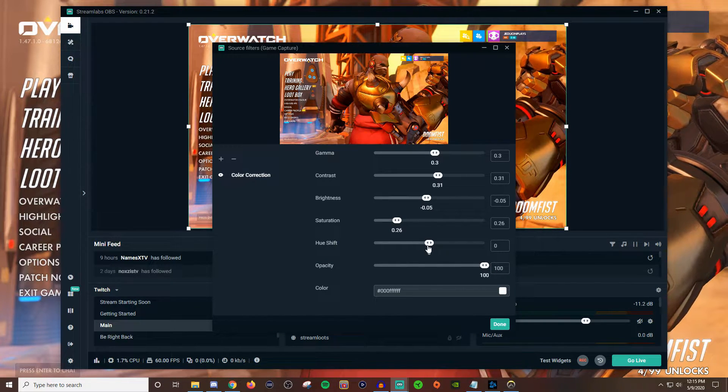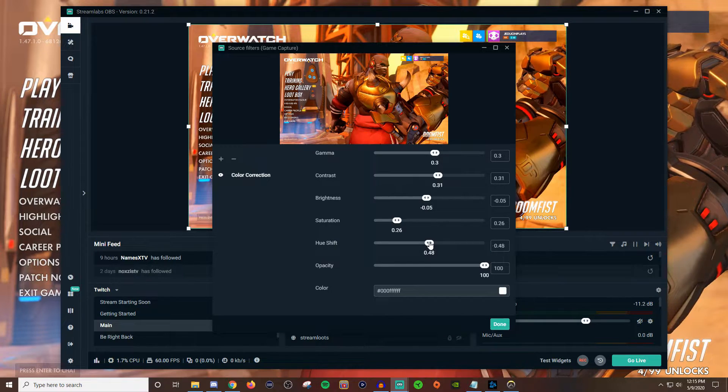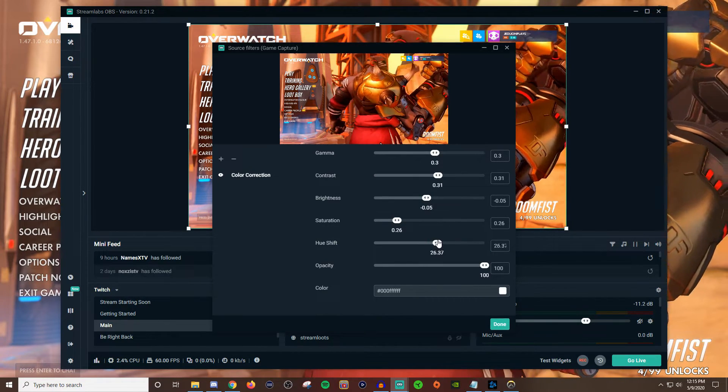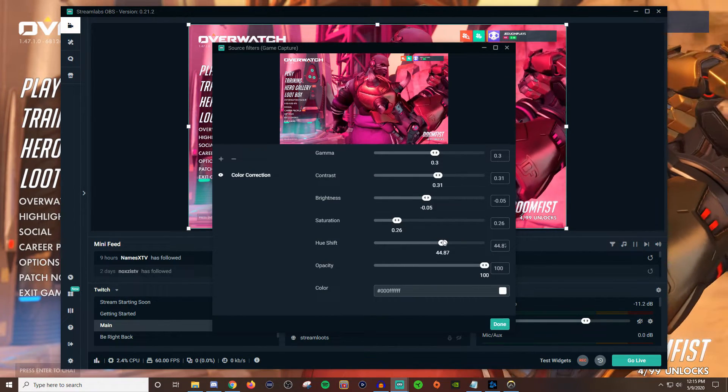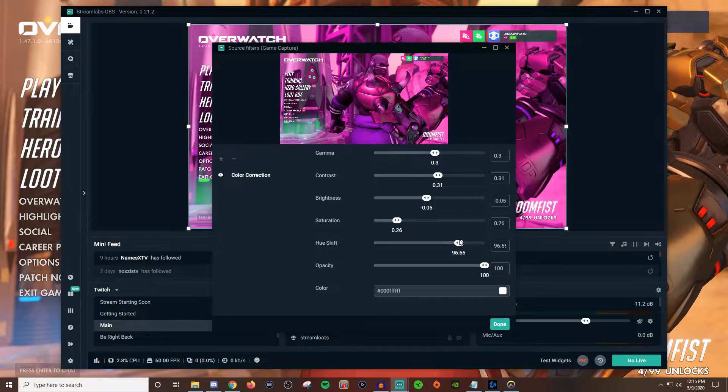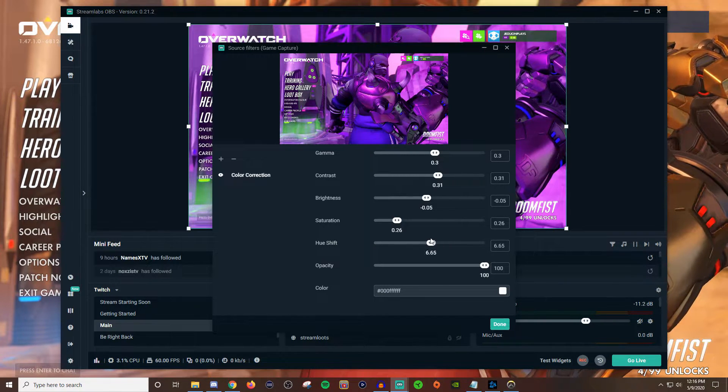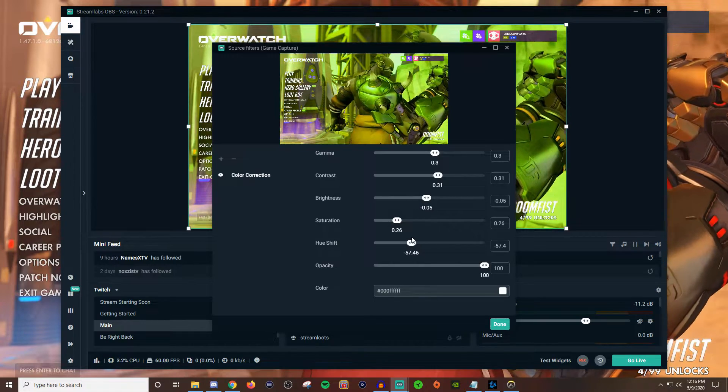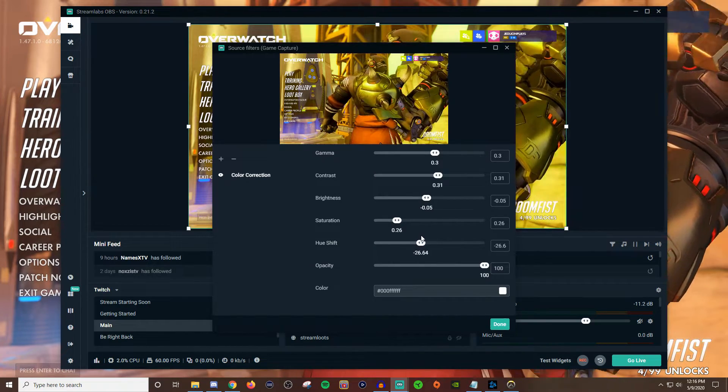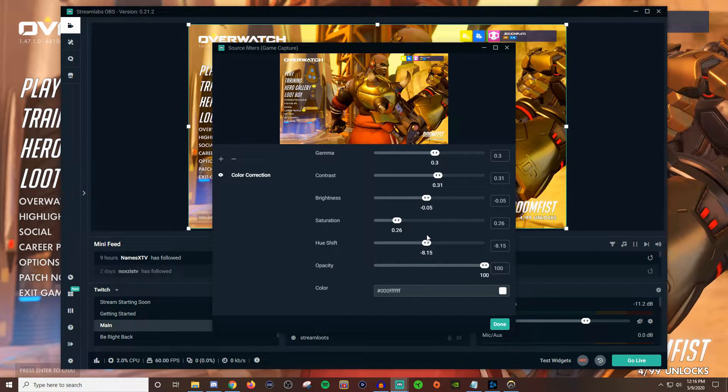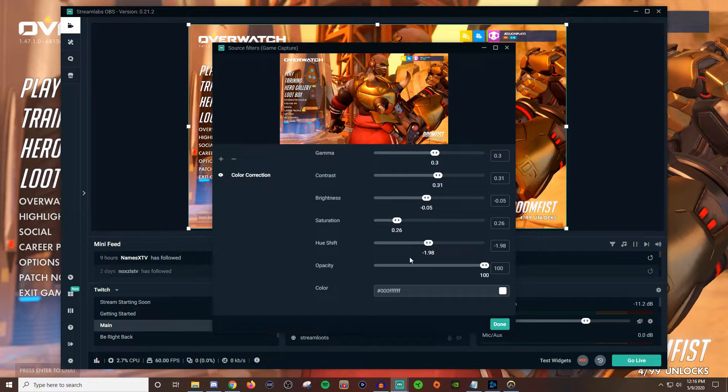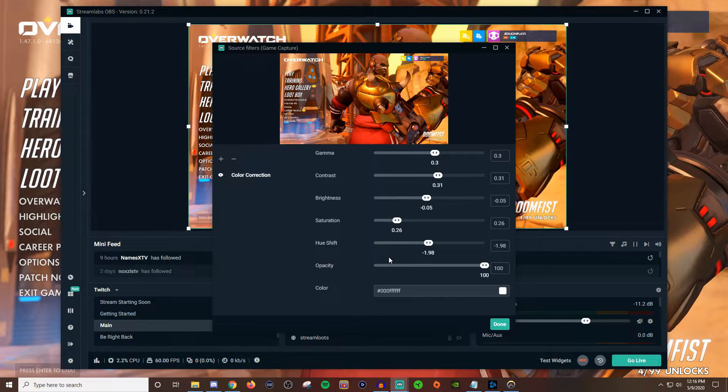Now the hue shift. Hue shift you just add a little bit to it because if you add too much it starts to turn different colors. I mean it looks cool. Don't get me wrong. That looks pretty sick. But when you start doing that it just doesn't look very good. So just a little bit of hue shift is good.